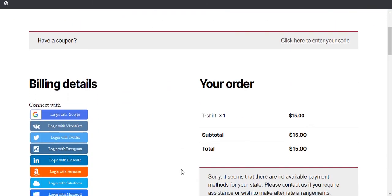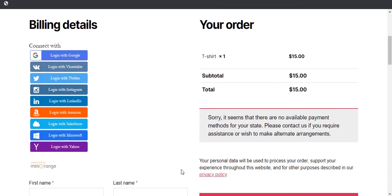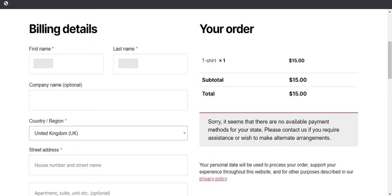On the checkout page, register with any app. Click on it. After registration, you will get checkout fields pre-filled with user attributes.